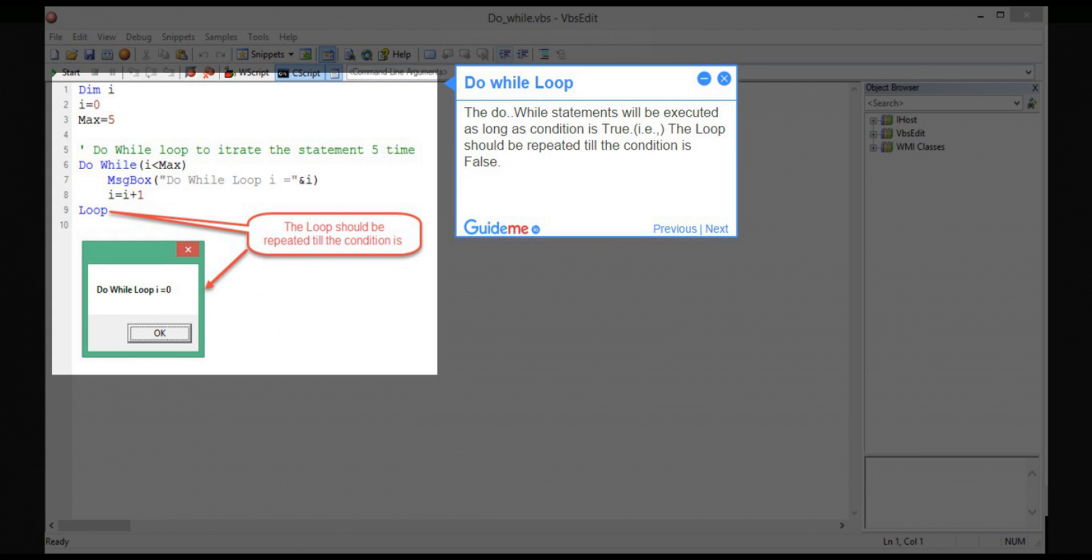Step 6: Do while loop. The do while statements will be executed as long as condition is true, i.e., the loop should be repeated till the condition is false.